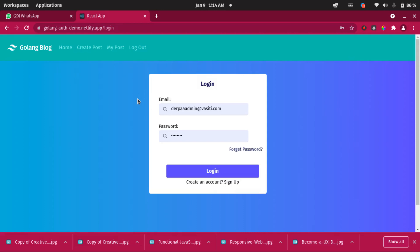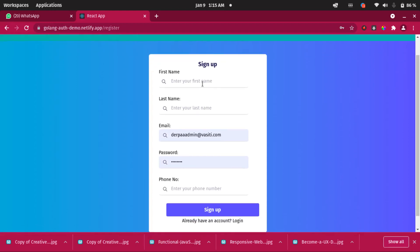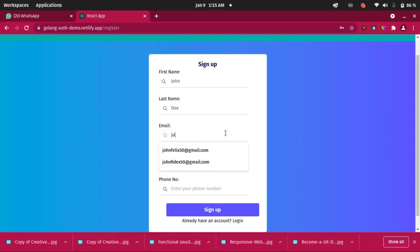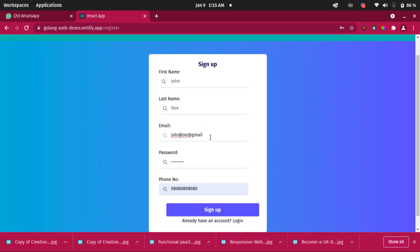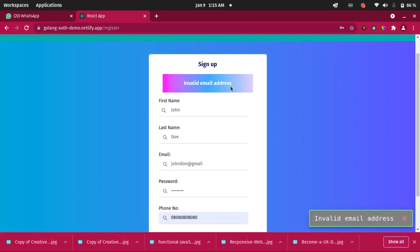This is the login page. Let's assume we don't have an account, so click on Sign Up. I'll fill in the form: first name John, last name Doe, and an email address. Let me demonstrate validation — if the user makes a mistake and types an invalid email like 'johndoe@gmail' without a proper format, and clicks Sign Up, we get a response: 'Invalid email address.'